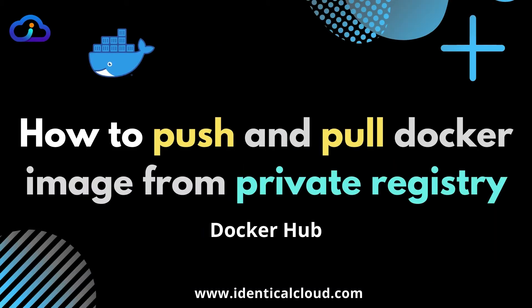So Docker Hub provides public and private repositories to store Docker images. When we try to pull any open source base image from Docker Hub, those are mostly public, so you can download them without any authentication method.